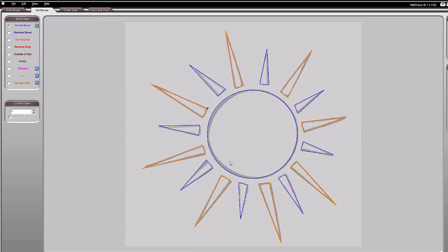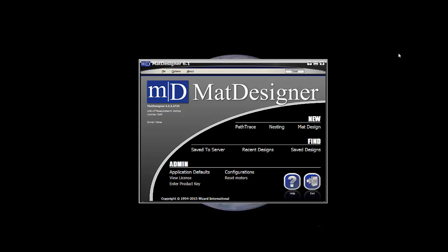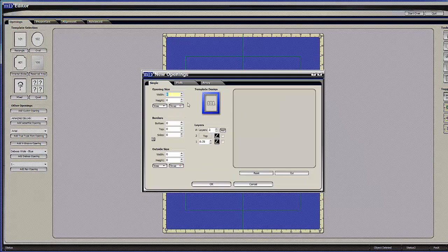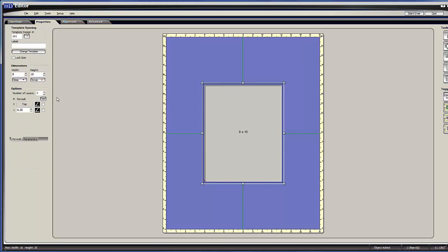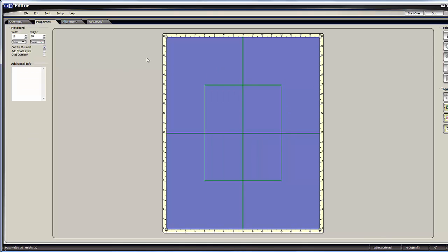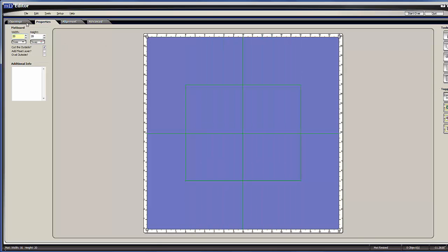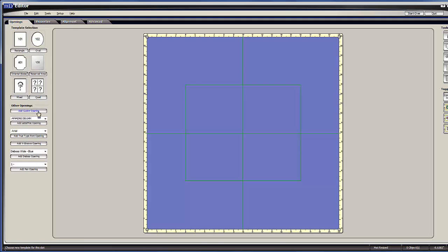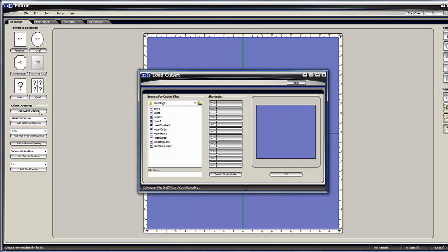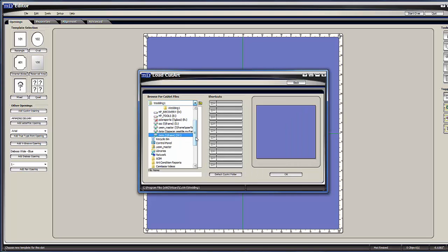What I've done is created my own cut art, and it is only that cut art. To use it in a mat, I'm going to minimize this and start a new mat design. I'll set it to 20 by 20. I go to my openings and just like any other cut art, I'm going to say add cut art opening and now try to find where I saved my file.